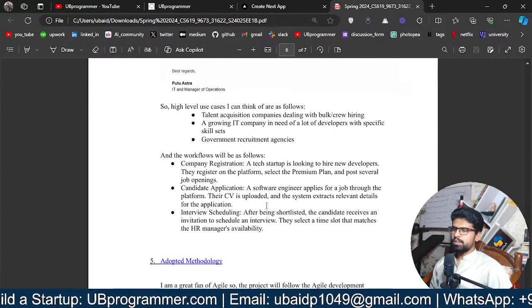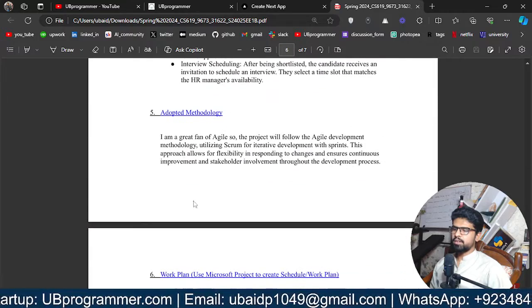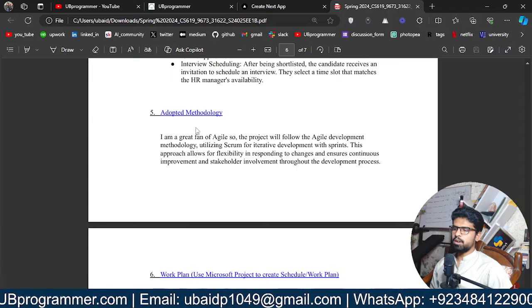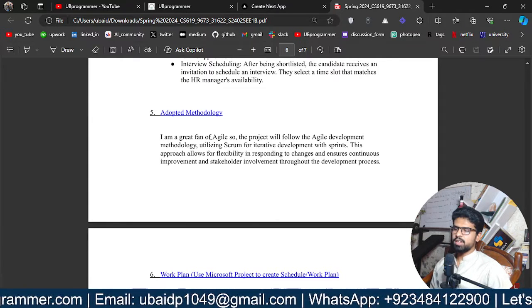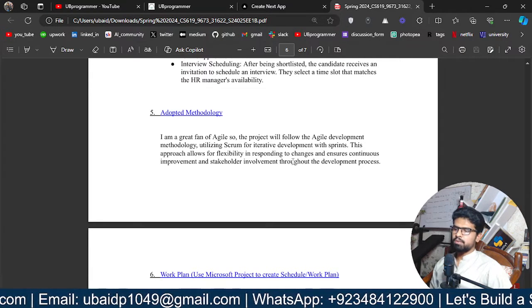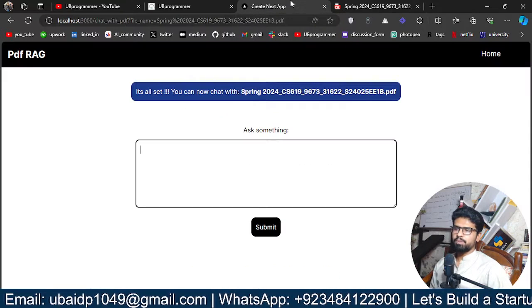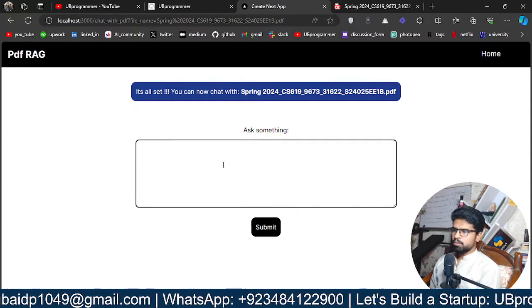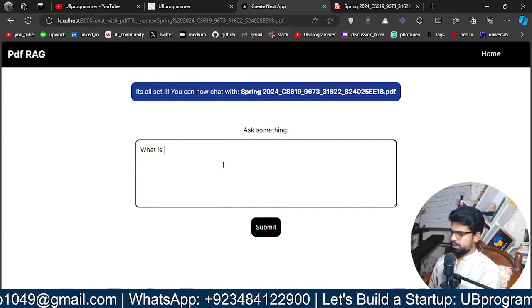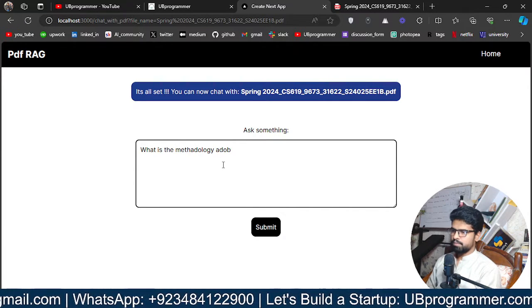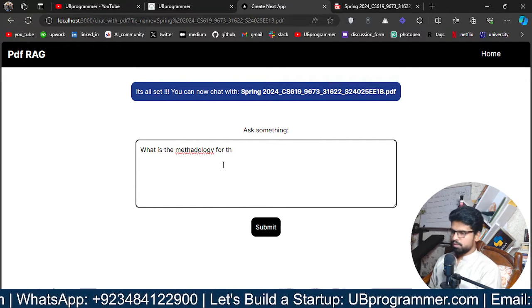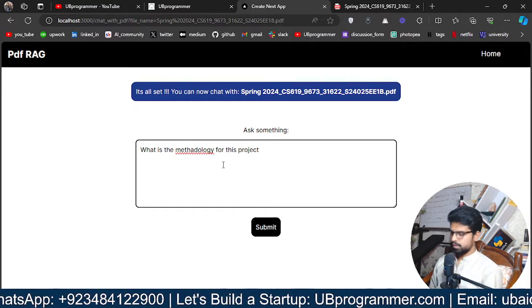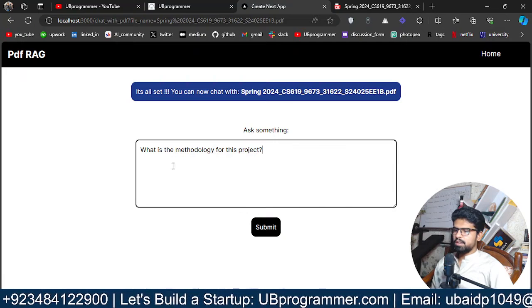So in the document it is a work plan about a project and I will ask something about the methodology adopted for the project. So here I have mentioned I am a great fan of Agile so I will use the Agile development for this project. So let's see if our LLM or our RAG system is able to grab that. So I will say what is the methodology for this project.